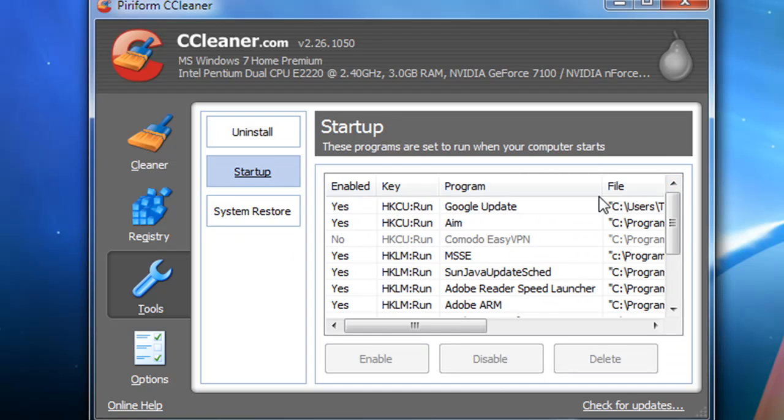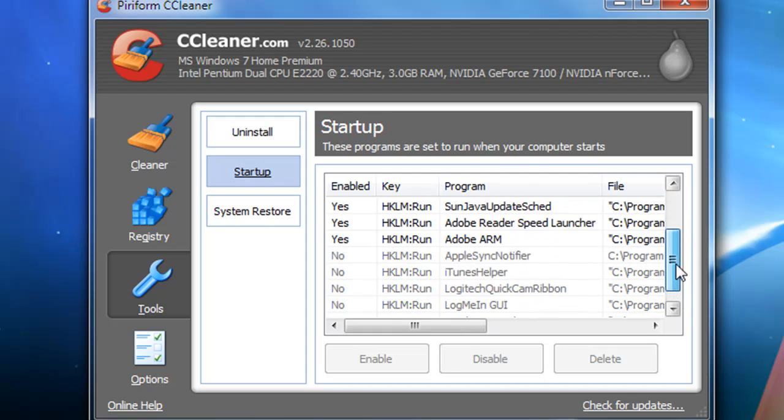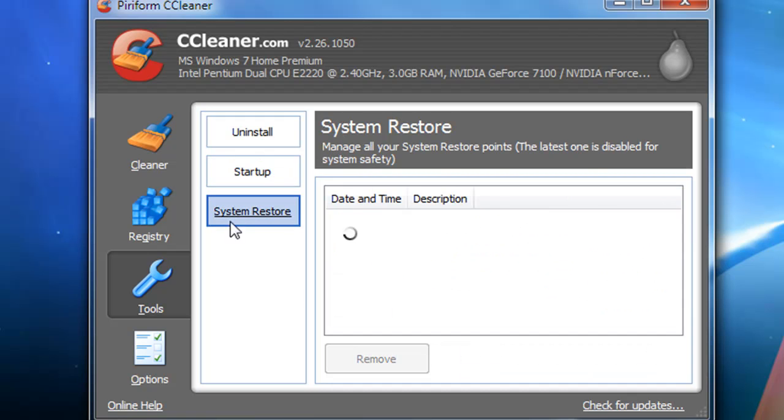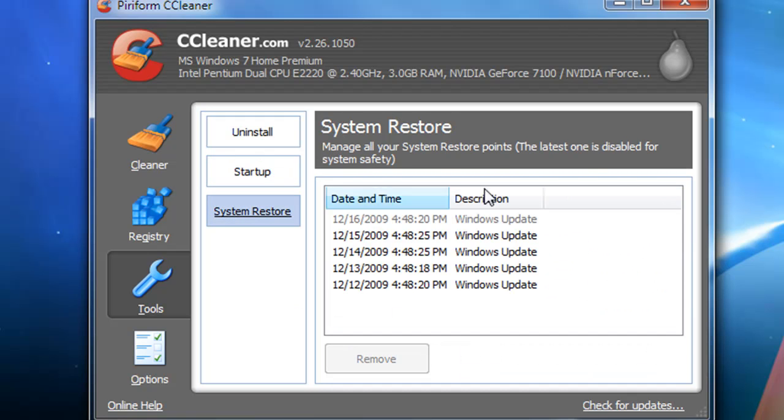You can choose things that you want to start up, and you can do a system restore - it shows you all of your recent ones.